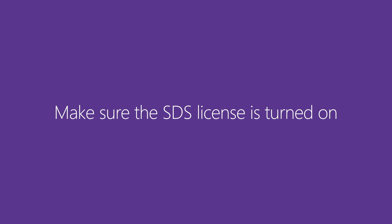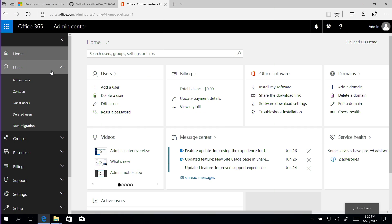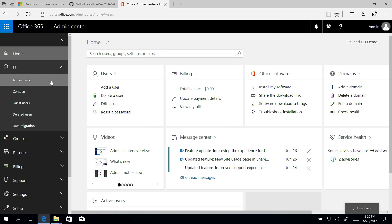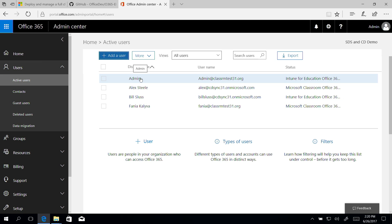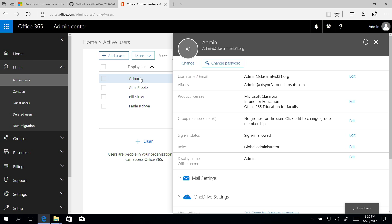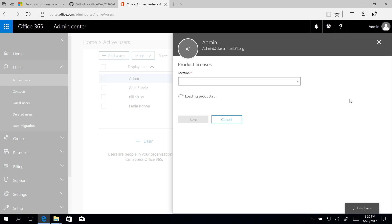Next, let's make sure you have the SDS license turned on. In the Office 365 Admin Center, go to active users and select your global admin account. Edit is clicked.